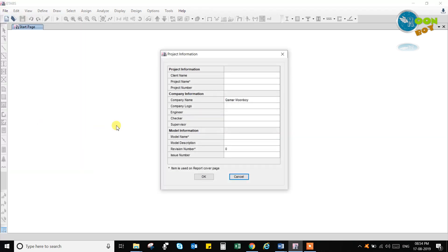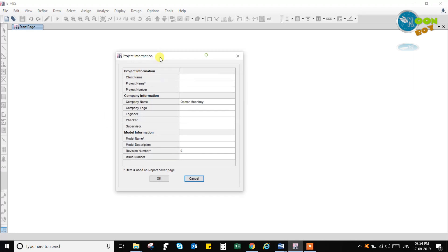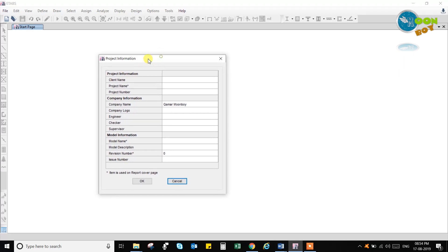We will be going quickly through the videos one after the other. If you have any doubts you can question, you can comment below, or you can mail me on my email address which I will be giving in this video.